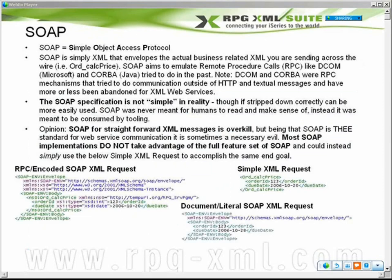Next is SOAP. SOAP stands for Simple Object Access Protocol. In its simplest form — pun intended — it is XML that envelopes your XML that you want to send across the wire. SOAP is XML. You've got your business XML, which would be like the ORD Calc Price or the post address. SOAP's main intention is to emulate remote procedure calls. It was built as a replacement for things like DCOM and CORBA. It was recognized that a vast majority of businesses had HTTP capabilities available, and somebody came up with the idea of doing remote procedure calls over HTTP, sending text across the wire.